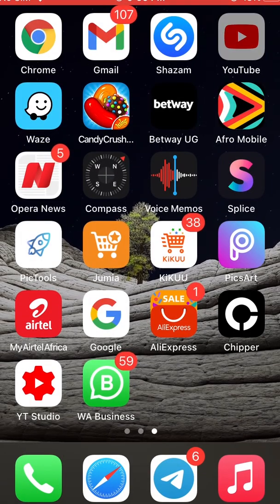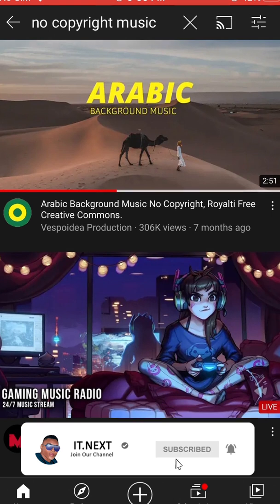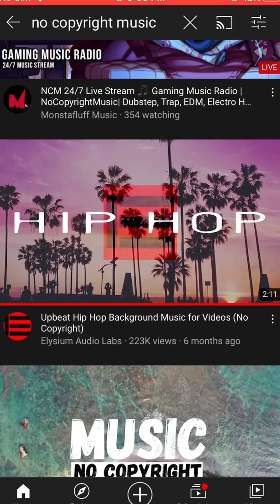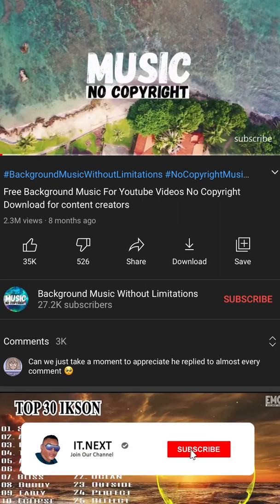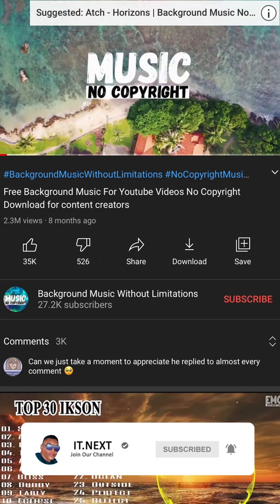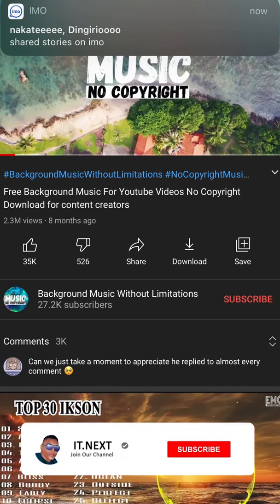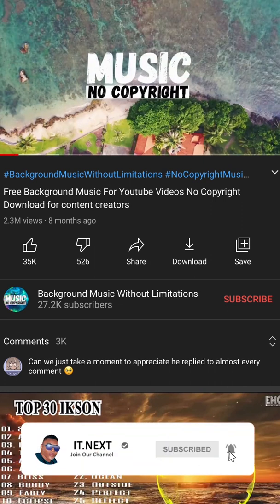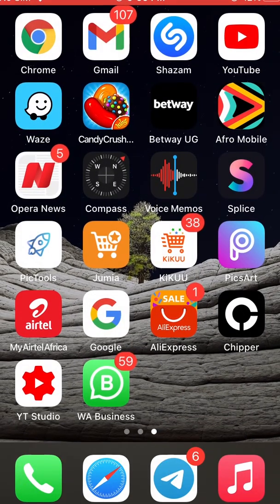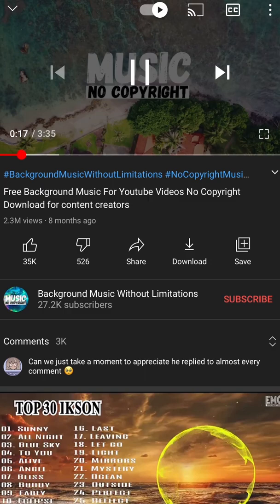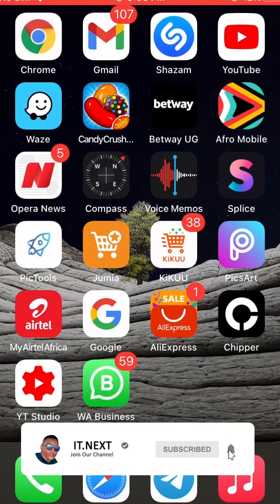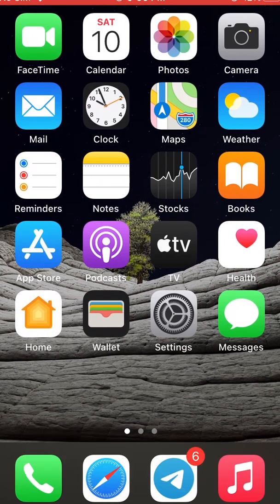I open YouTube, then type in 'no copyright music', and you look for a music that doesn't have any copyright. Let me play this one. Now as you can see, when I press the home button it just stops. So all you have to do here again is go to the Play Store and download a browser called Chrome.